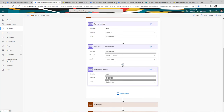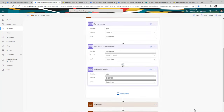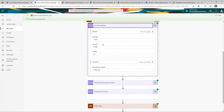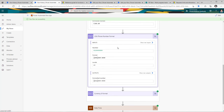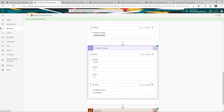If I run this flow and look at the output of all these actions, here's my number formatted based on two decimal places. The custom format I defined takes the number and formats it in the phone number pattern. And for the currency format, here is the number provided and here is the result in US dollars.